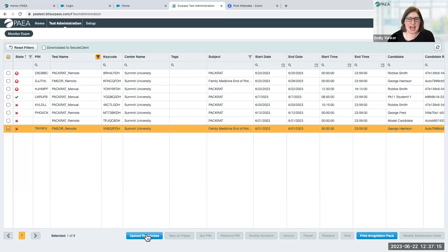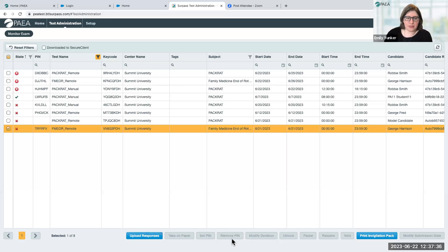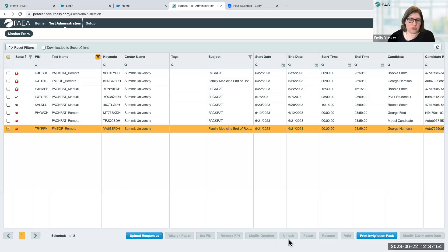At the bottom are buttons to take actions as a proctor. I'll give you an intro now, and then we'll show you what each of some of these buttons do as we go through the demo. The first is to upload responses if you were to administer a paper exam. Then we have the set PIN and remove PIN functions, which we'll walk through in a bit. Then the modify duration button — this button allows you to add extra time, but we urge you to ensure the validity of the test results across students, so please avoid using this button. Then we have the unlock button for starting exams. And then your proctor controls: pause, resume, and void. Then we have the print invigilation pack button, which we'll walk through shortly.